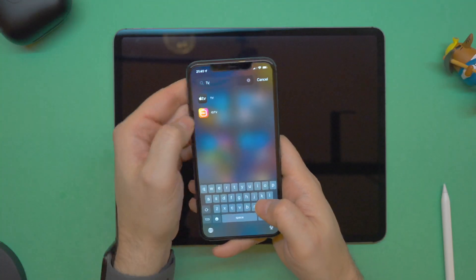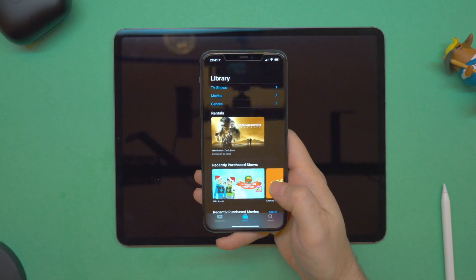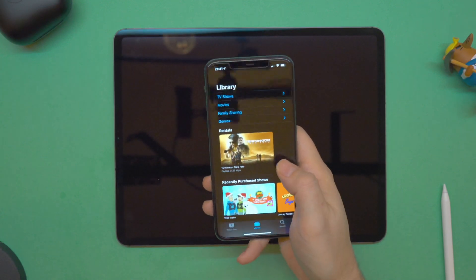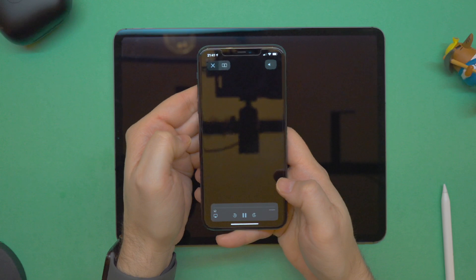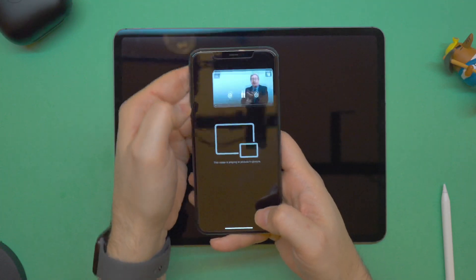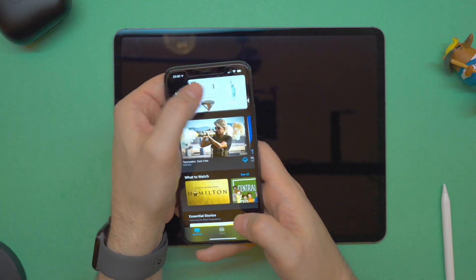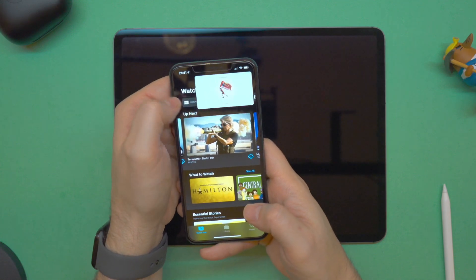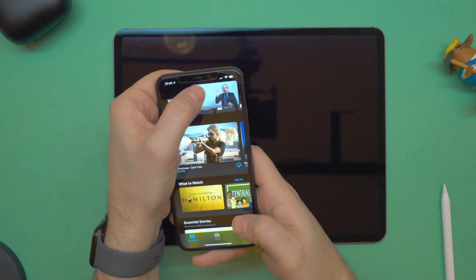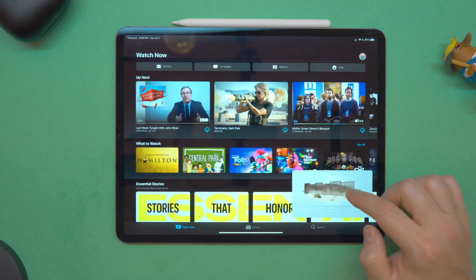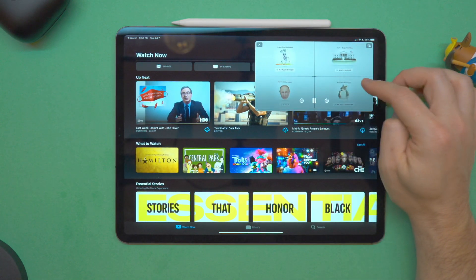Last but definitely my favorite: picture-in-picture video now has multiple sizes. If you double tap on the picture-in-picture window in the TV app, it gets smaller, and double tapping again makes it smaller still — so there are now two or three different sizes for picture-in-picture. This works on the iPad as well.